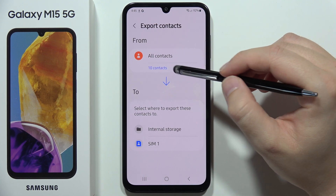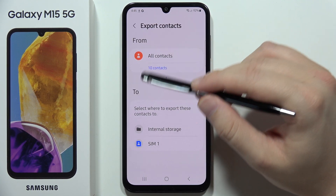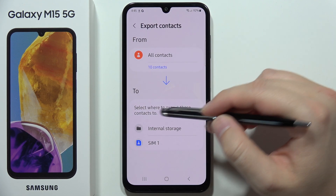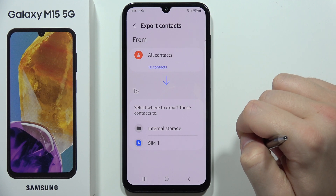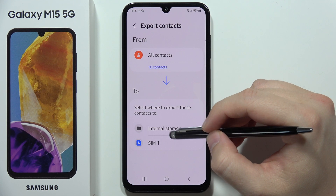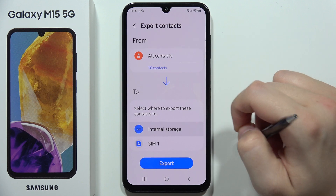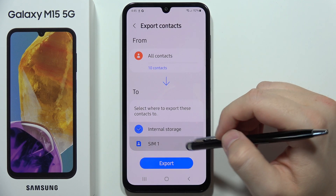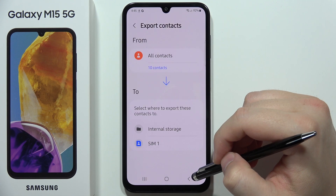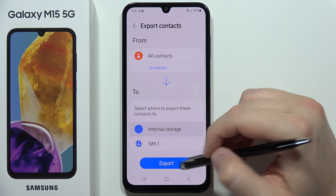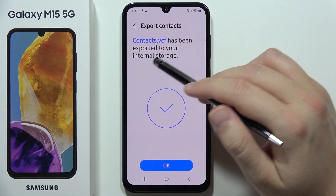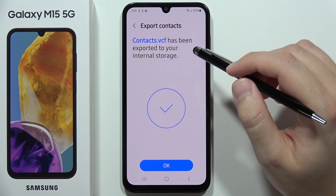Here you can see all your contacts on the phone. You can select Internal Storage or SIM card as the export destination. Select Internal Storage for example — you can also do this for the SIM card — then select the contacts you want and tap Export.